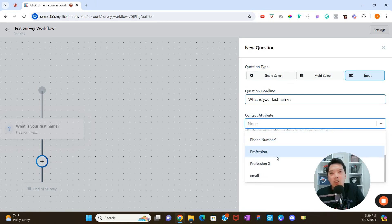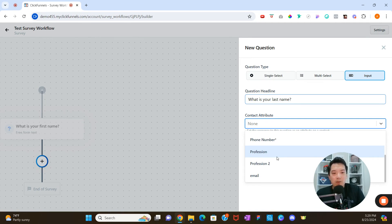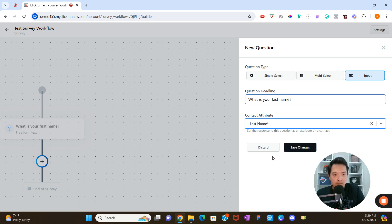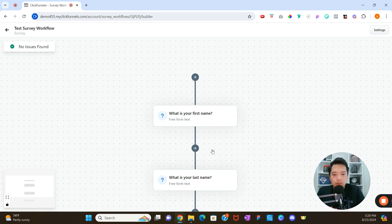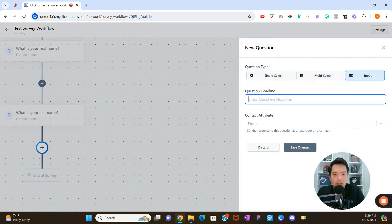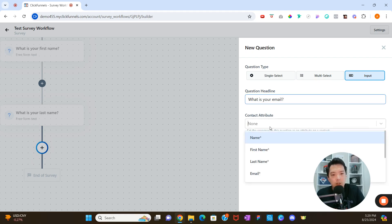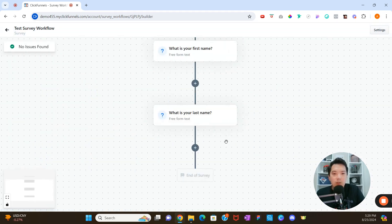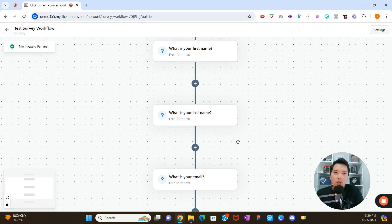Options without a star are custom contact attributes. For example, if you created a contact attribute called 'Profession,' when they type in their profession, the answer will be associated with that custom attribute. I'll link a video on how to create custom attributes in the description. For right now, I'll click 'Last Name' and 'Save Changes.' Then I'll add another question for 'What is your email?' and associate it with the email contact attribute. Custom contact attributes are saved on the customer record.